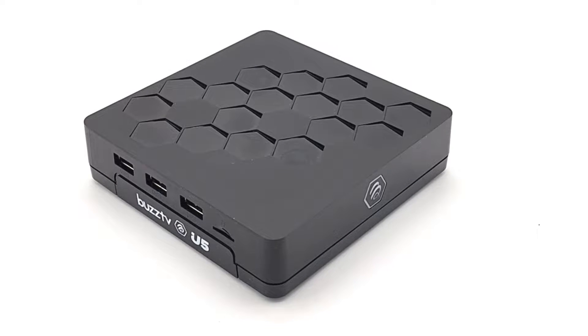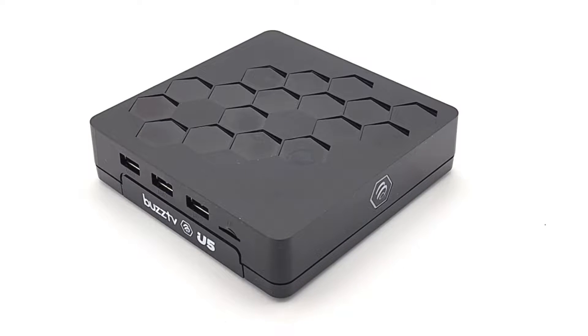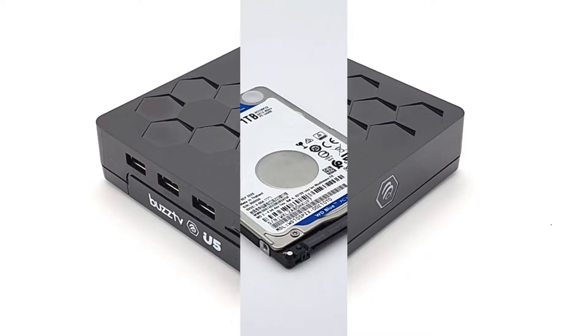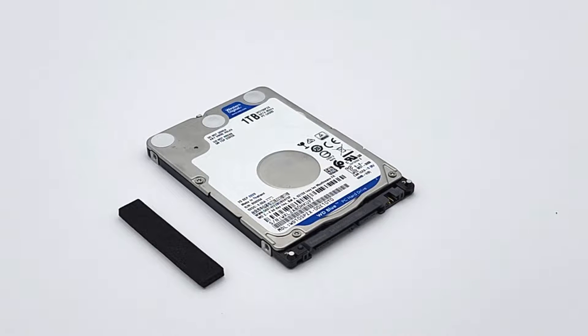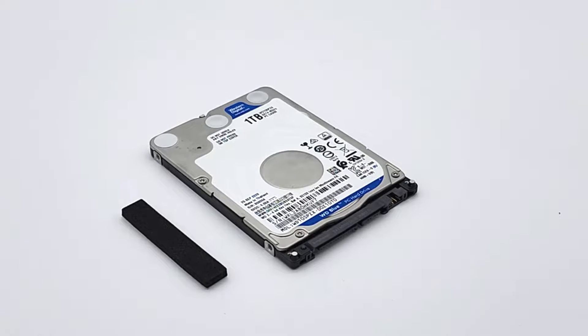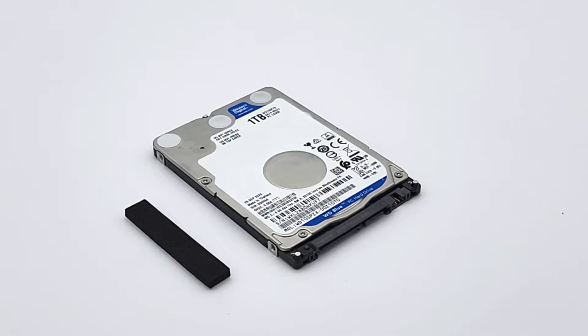Let's help set up and install a hard drive on your BuzzTV U5. First get your U5, a 2.5 inch SATA hard drive, and included adhesive foam pads.